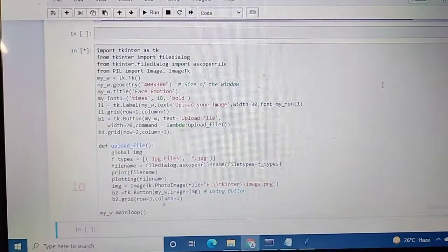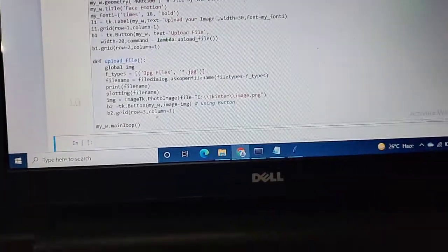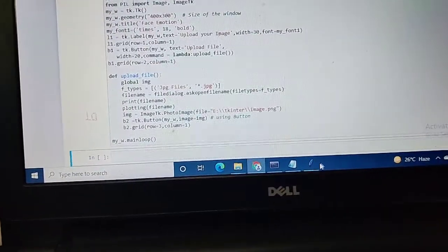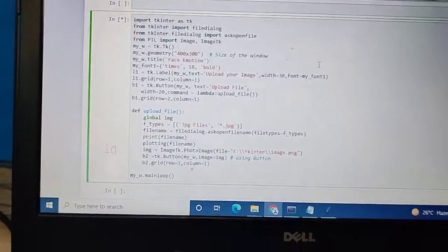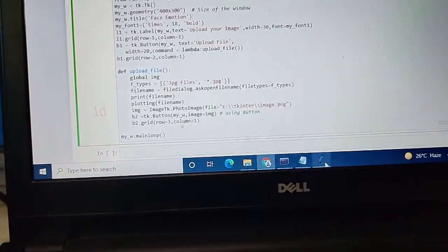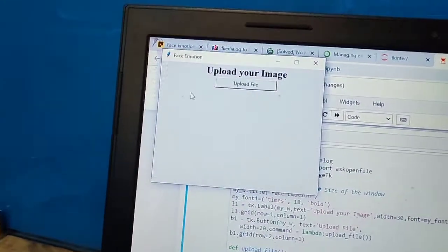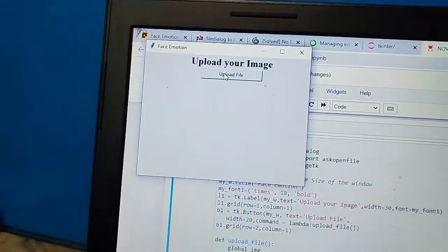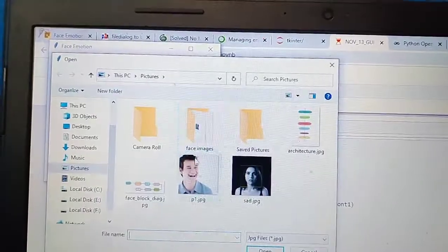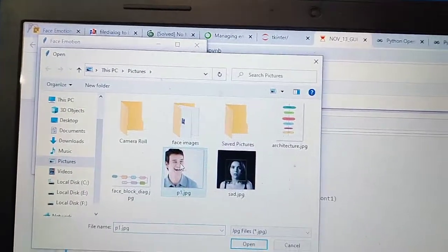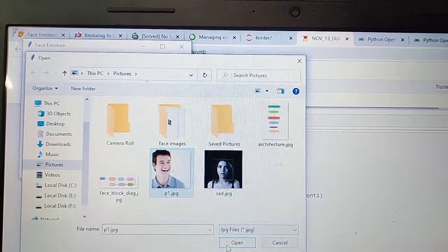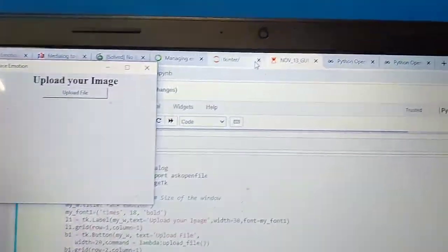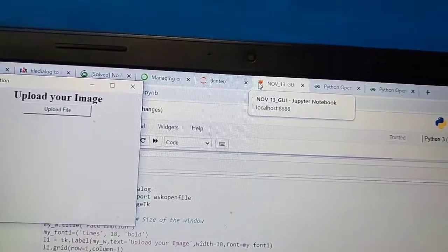You'll be able to see a Tkinter window will get opened up over here. You can directly upload it from here or you can maximize and upload. You'll be able to see that it's getting loaded.